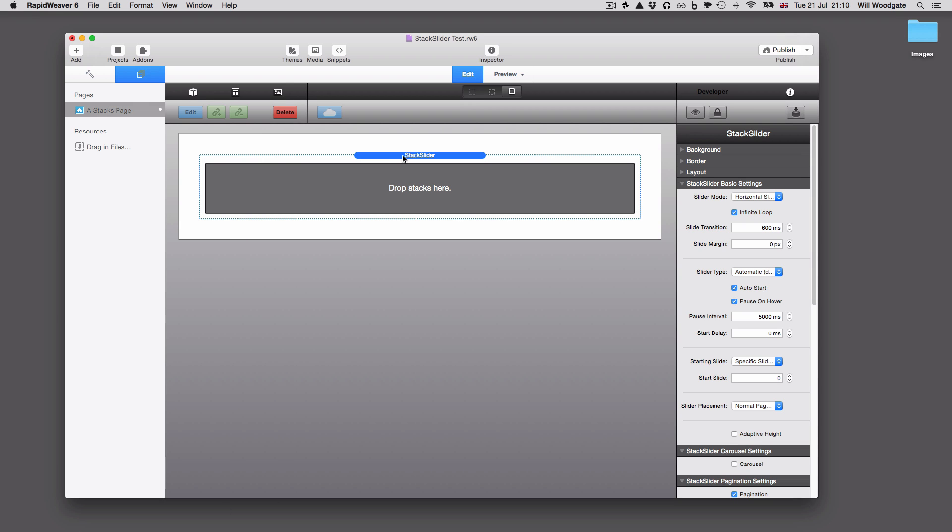Stack Slider is compatible with both Stacks 2 and it's going to be compatible with Stacks 3 going forward as well, so you've got that safeguard with this stack. As normal with Stack Slider, you've got very little to look at in edit mode when you first add this stack.